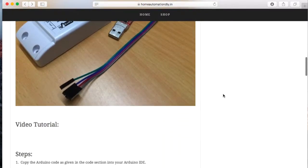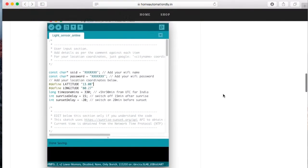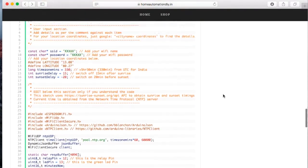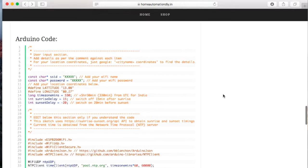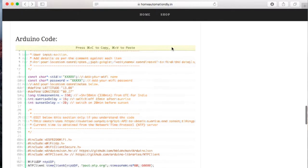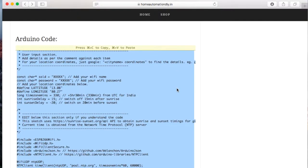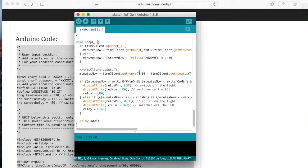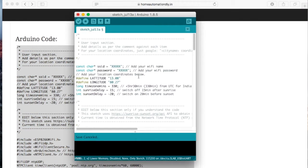Now in this tutorial, we will just directly go to the code section. So here you can copy the code and open up your Arduino IDE, take a new sketch, paste the code here.